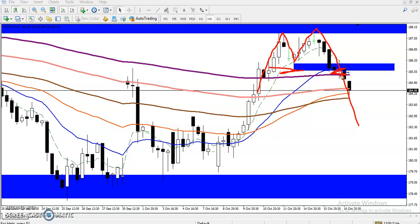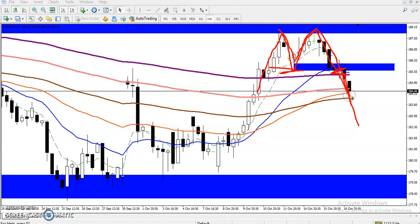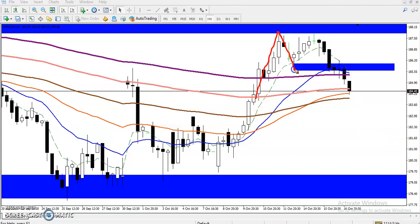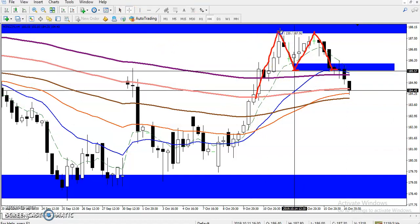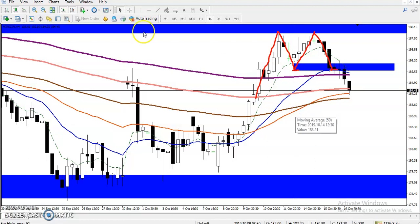When price breaks the neckline of an M pattern, it is high probability for a reversal. To project the target: take the distance from the lower point of the neckline to the higher point — which is approximately 235 points. That gives us a projected target level around here, which I'll mark with a red line.